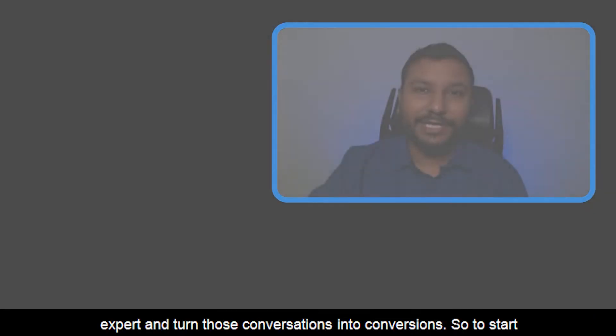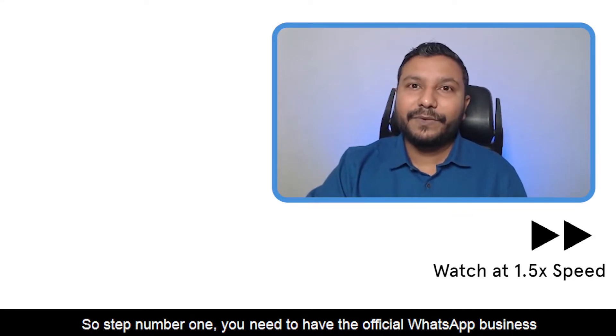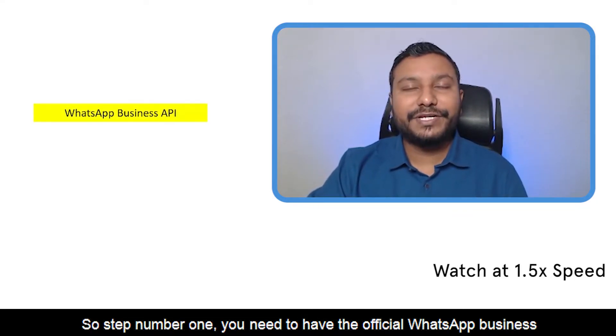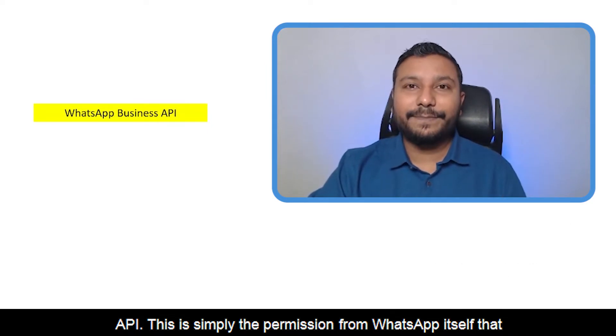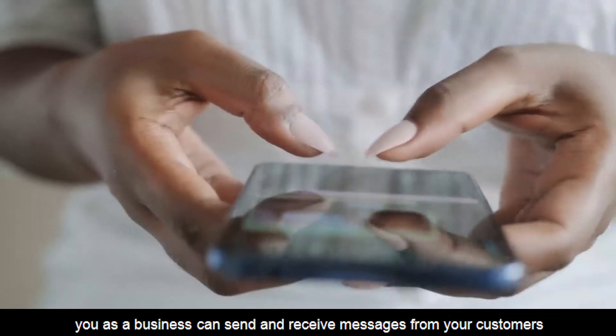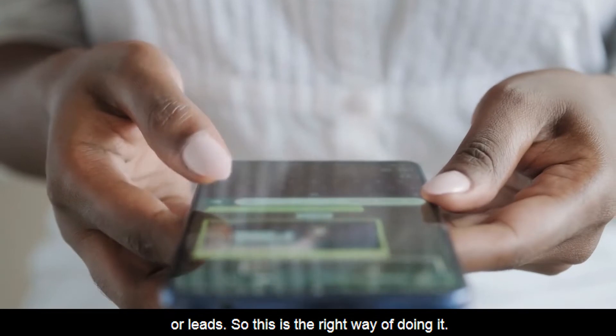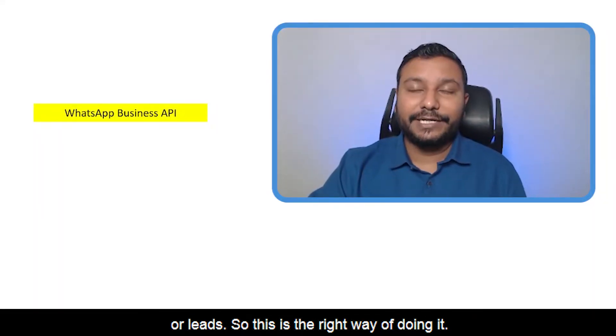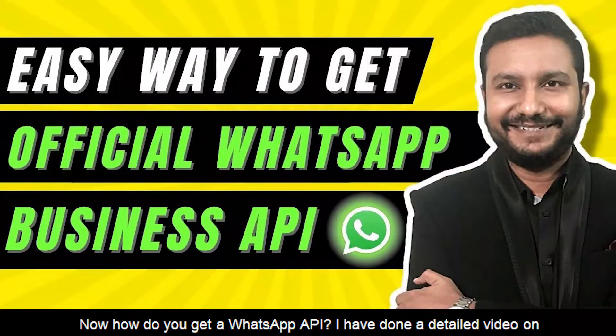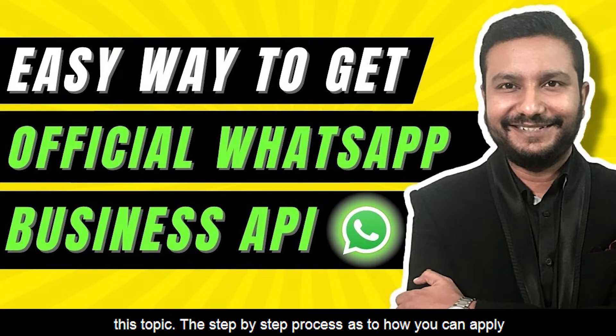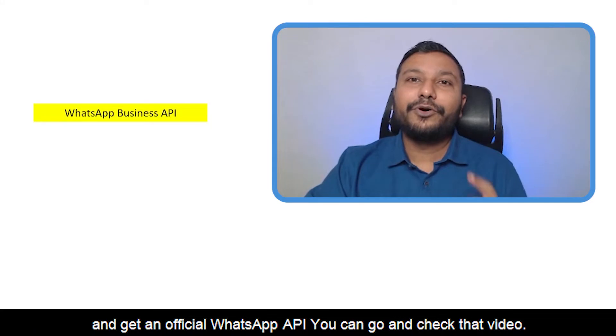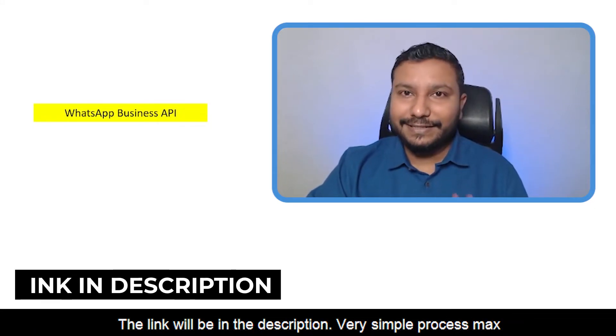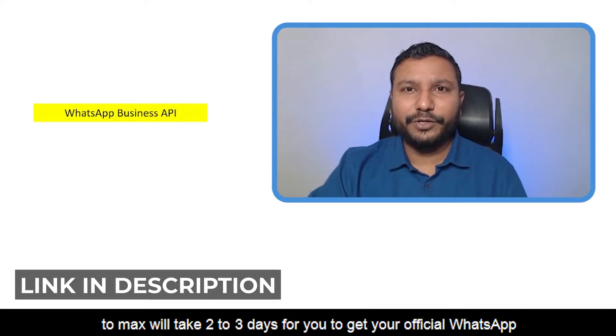Let's understand the required steps. Step number one: you need to have the official WhatsApp Business API. This is simply the permission from WhatsApp itself that you as a business can send and receive messages from your customers or leads. Now, I've done a detailed video on this topic with the step-by-step process. You can check that video - the link will be in the description. It will take two to three days to get your official WhatsApp API.